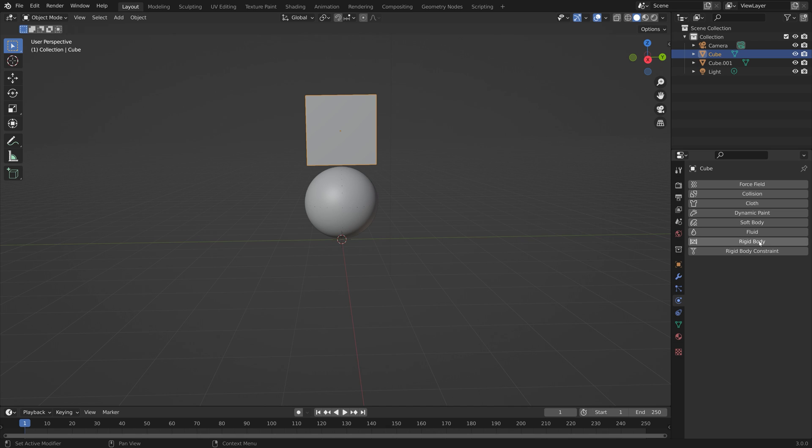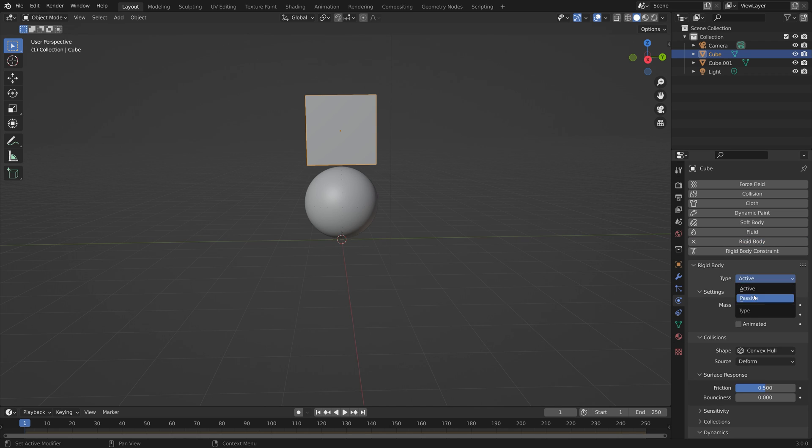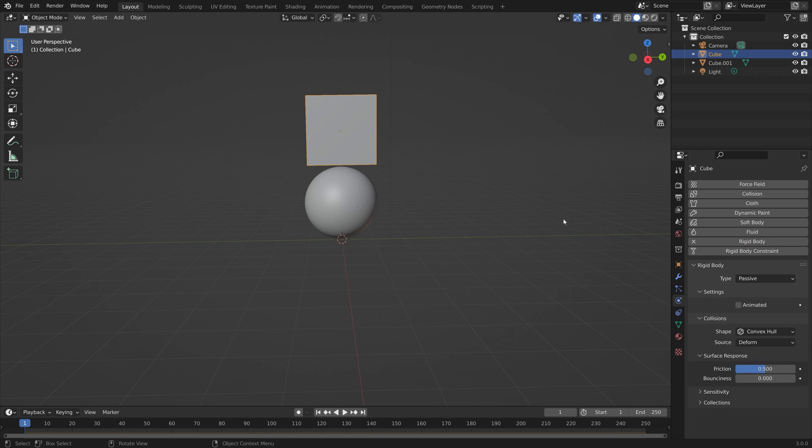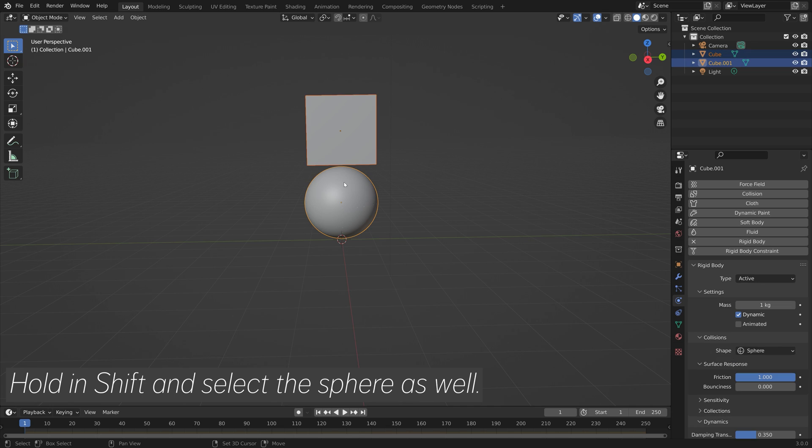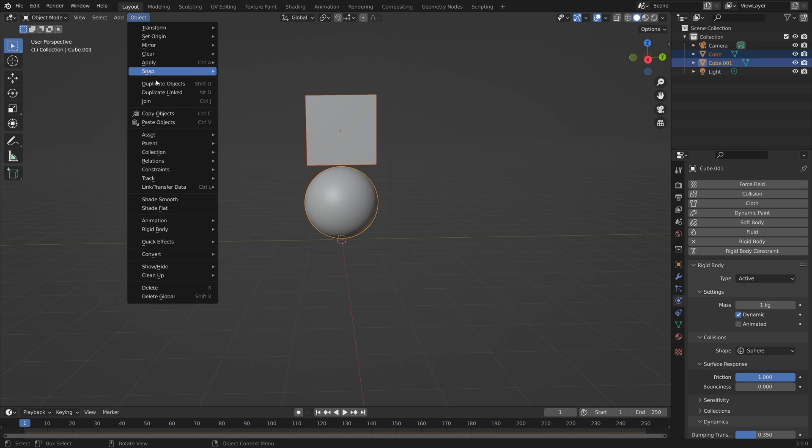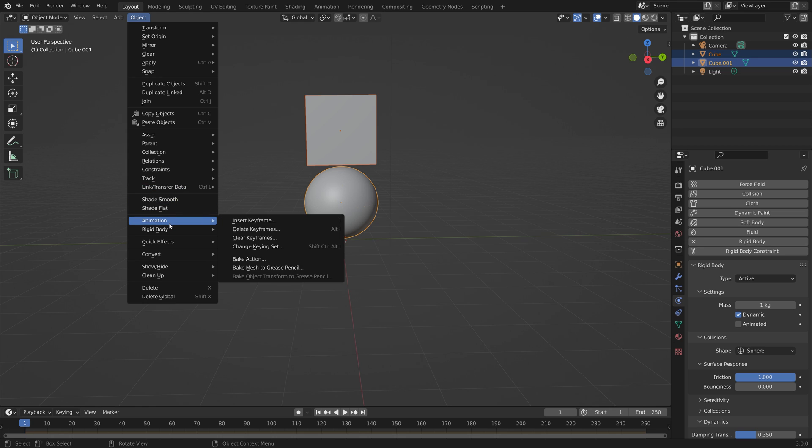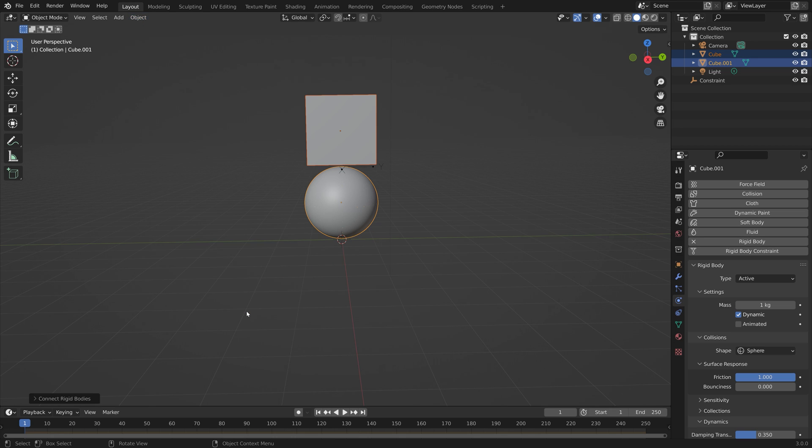And then let's select the cube. This is just going to be a passive object that we need, so that when we hold in Shift and select the sphere, we can connect them. And from that, get a rigidbody constraint, which allows us to control the sphere while the sphere still has the active physics.